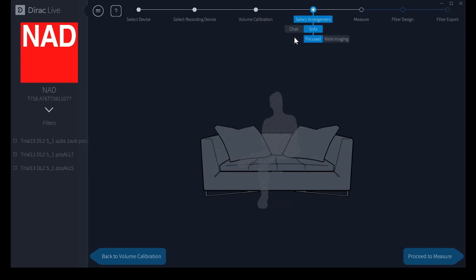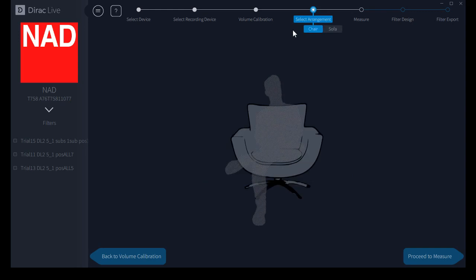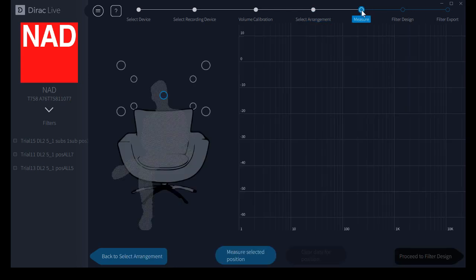I think wide imaging is a waste of time myself. If you don't have sharp imaging, why bother? This is me, okay. So select arrangement. We're going to work with the chair arrangement here. Move on to making measurements.